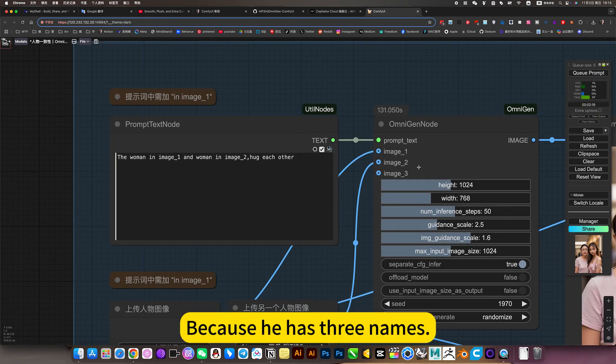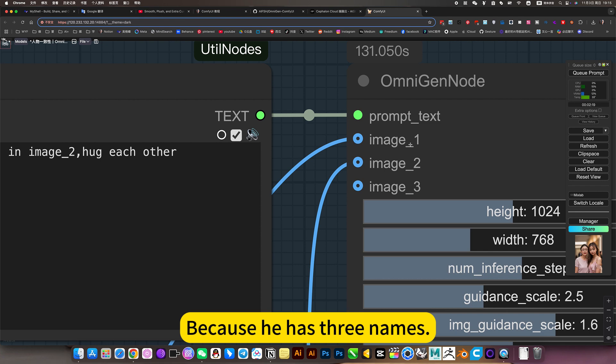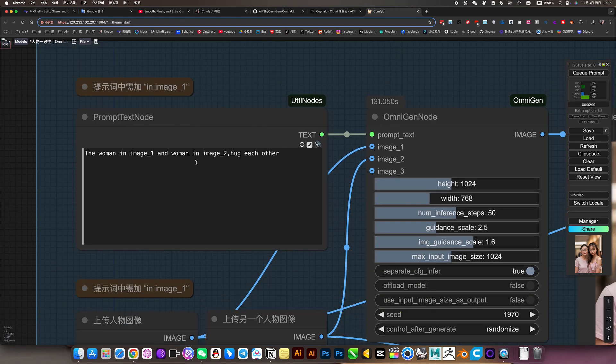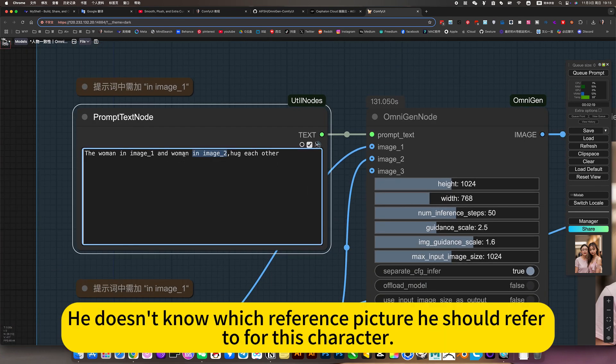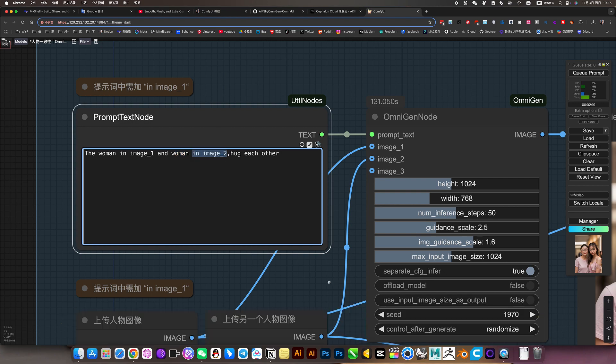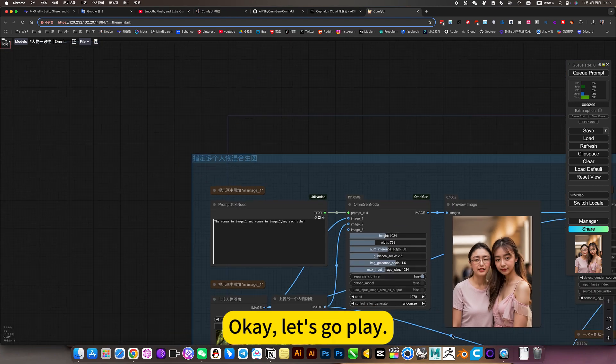Remember to add this when using. It is interesting because he has three names. If you don't add this, he doesn't know which reference picture he should refer to for this character.